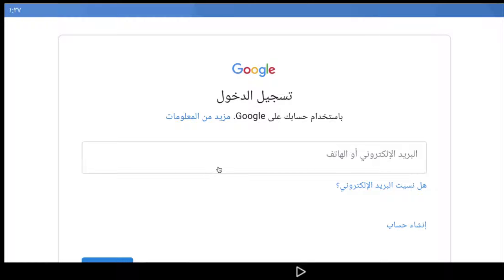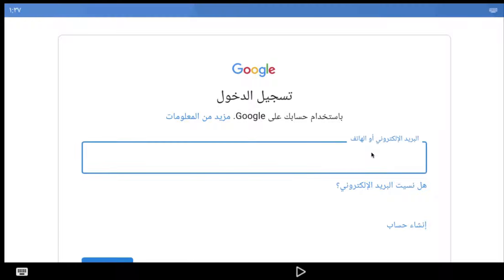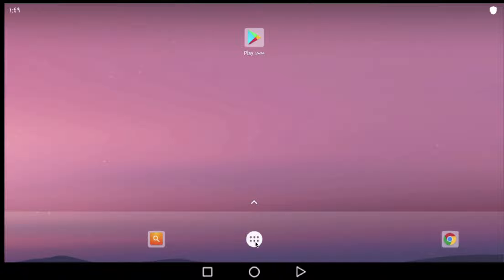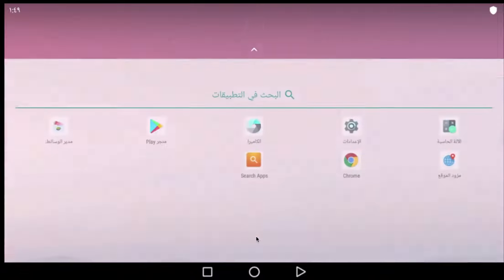After that, you type your email address. Now let's see it after we open it.